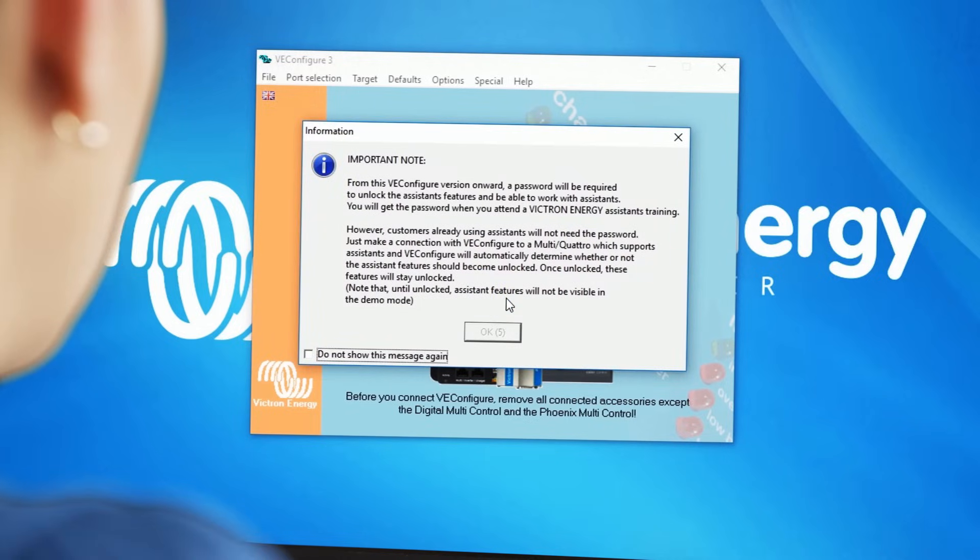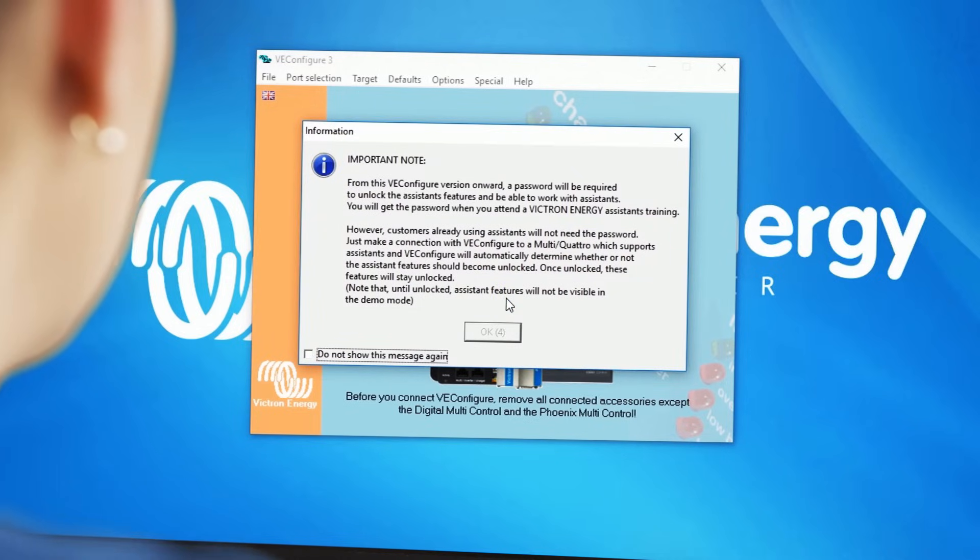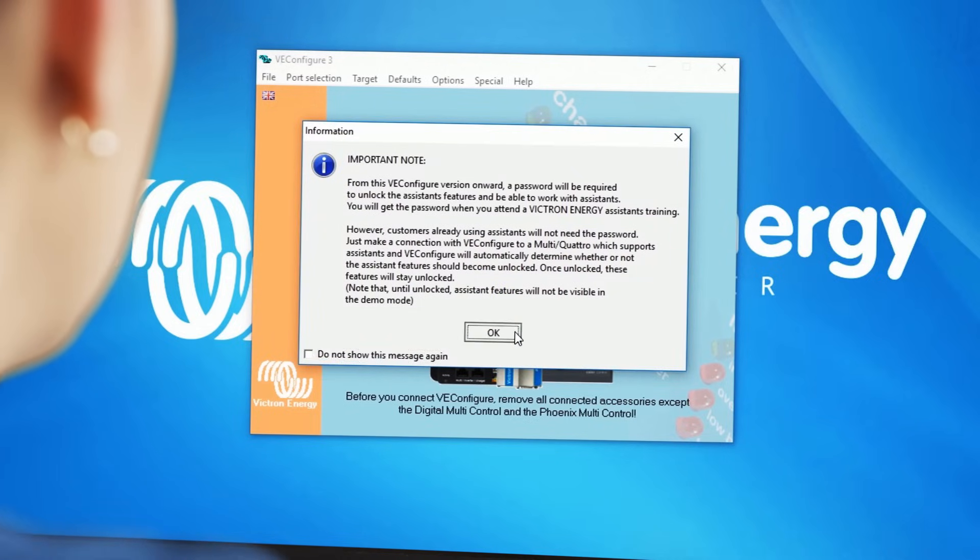After this warning, another screen appears. Please read it through and click OK. You now see an overview with different windows with tabs and menus to choose from.